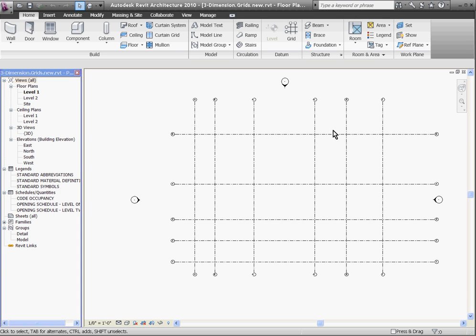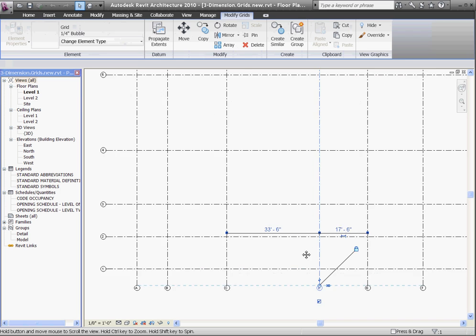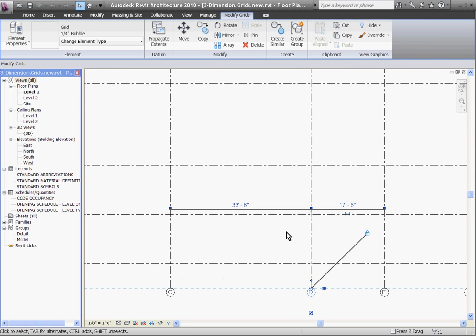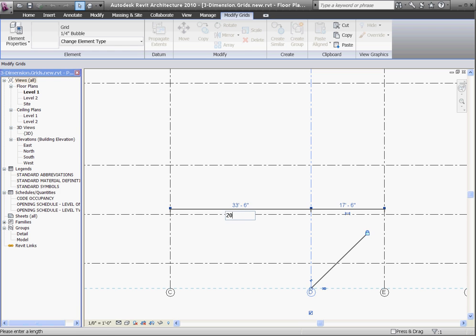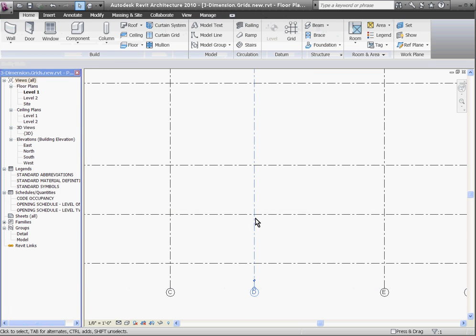Once grid lines have been placed in a model, you'll notice that if you select a grid line, temporary blue construction dimensions appear. By clicking on the dimension itself and changing its value, it will actually move the grid line position.